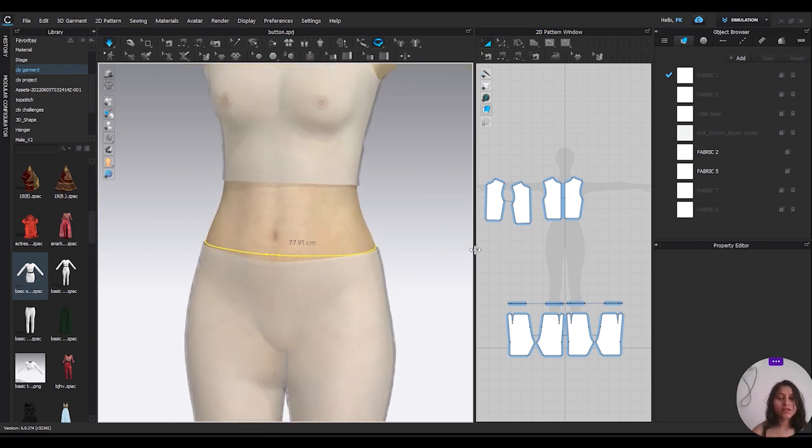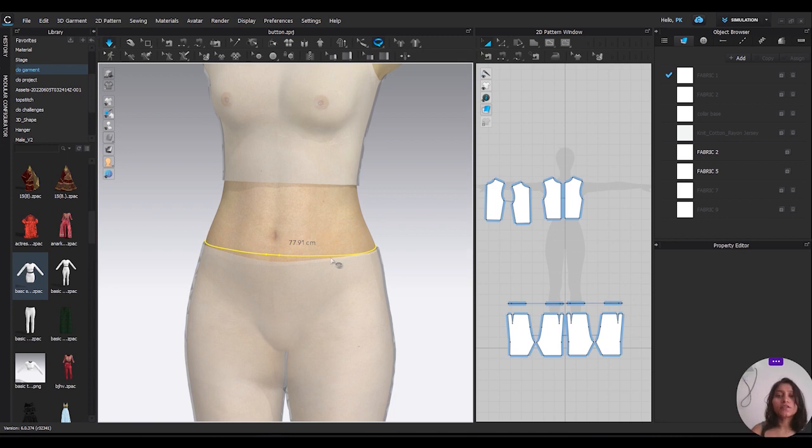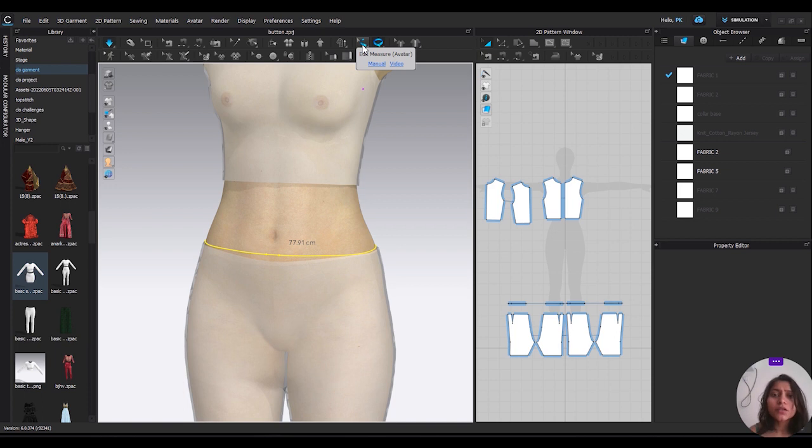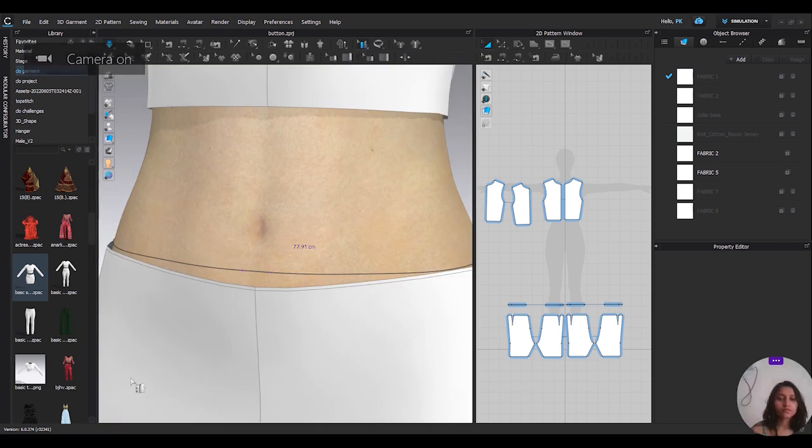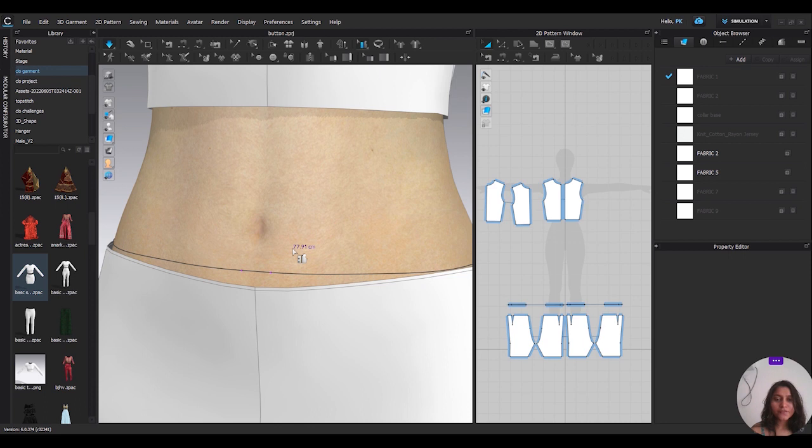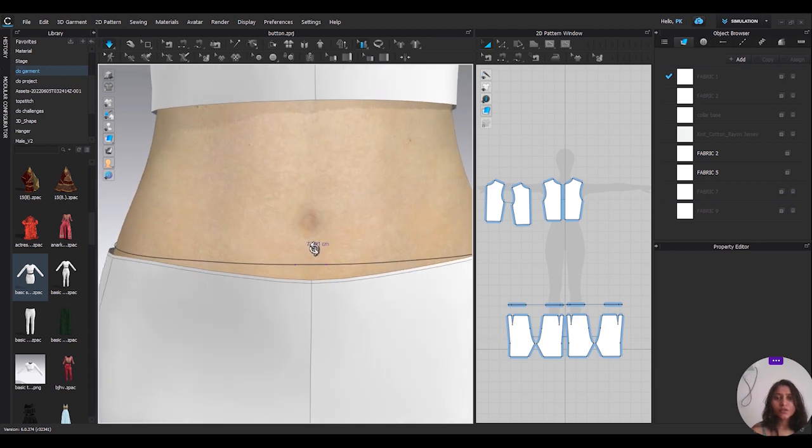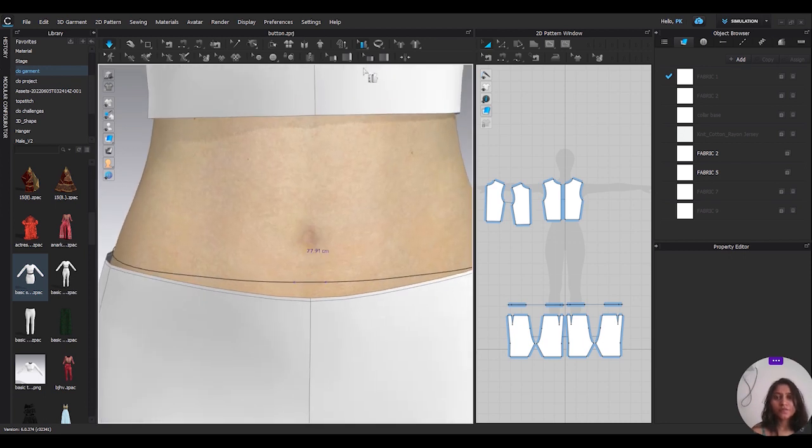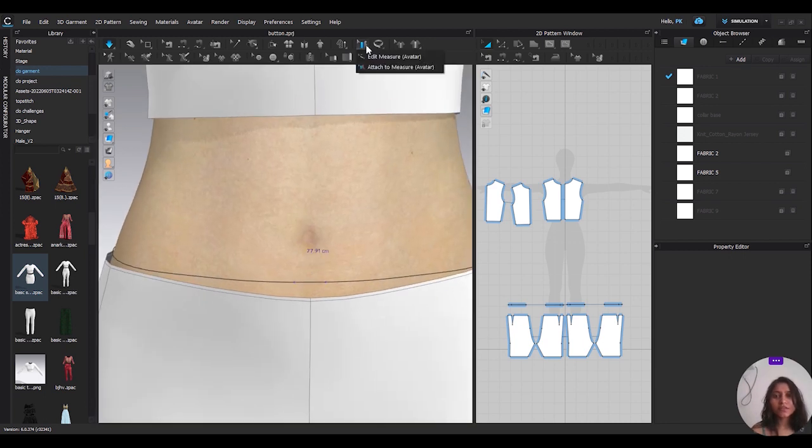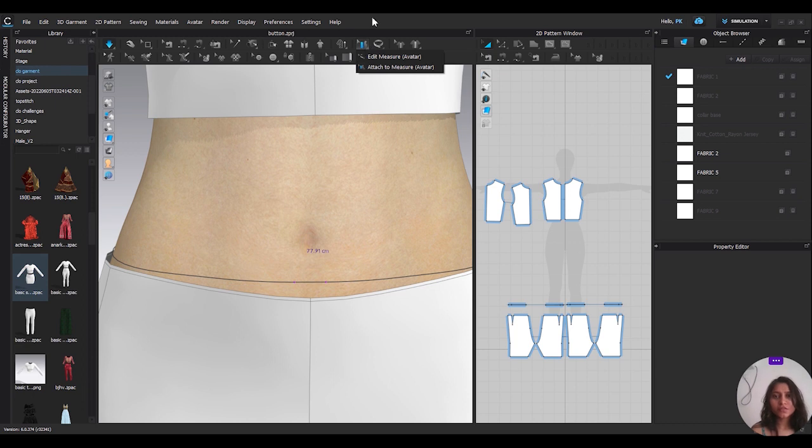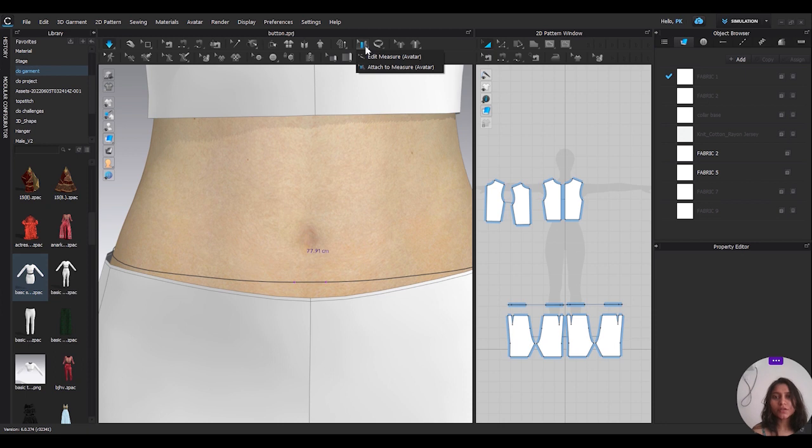Okay, so we have made a waistline where we want to attach our clothes waist. So what we have to do now, we will select this option. Press long press on this option and it will open two options.